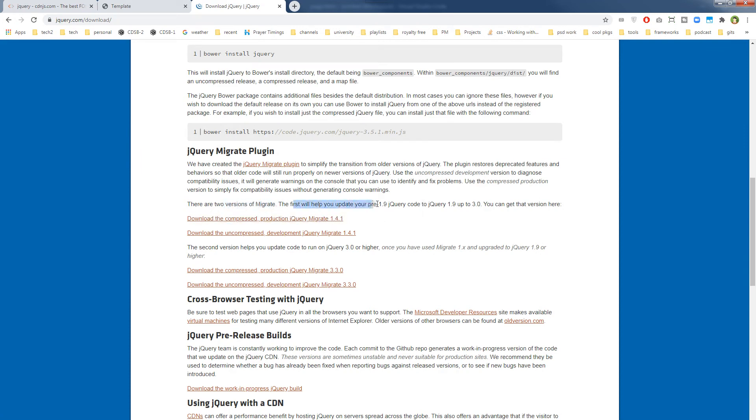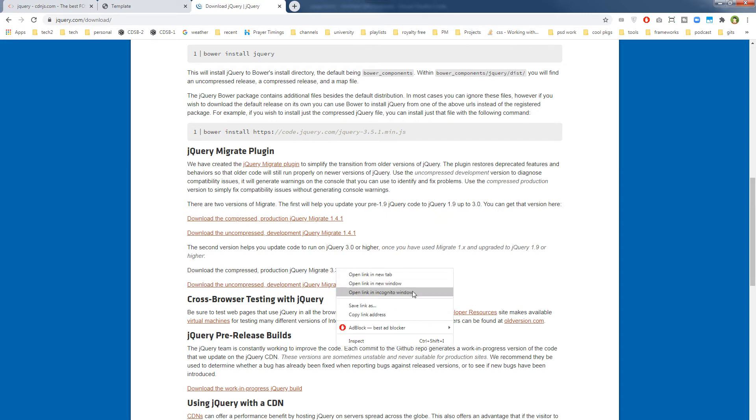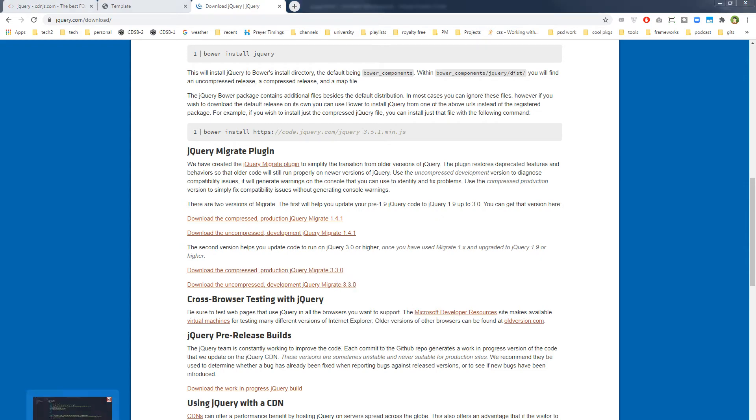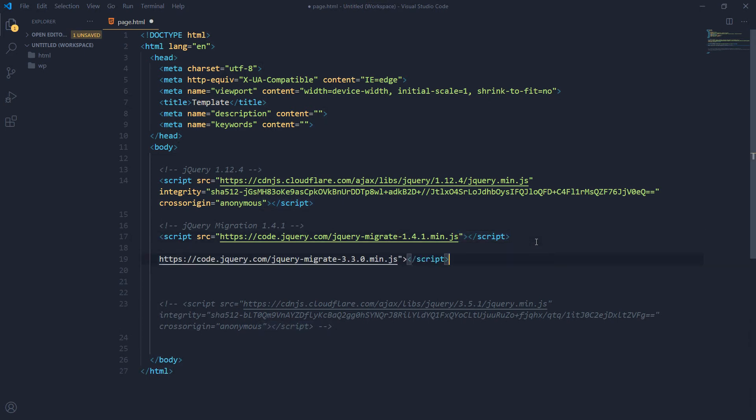So now we want to upgrade it more. So official documentation says that there are two versions of Migrate. The first will help you to upgrade your pre-1.9 jQuery code to jQuery 1.9 or up to 3. You can get that version here. So if we run even this version, and then we want to run this version, download compressed production jQuery Migrate 3.3.0. We want to migrate our jQuery version to the latest version. So now we are running the second migration.